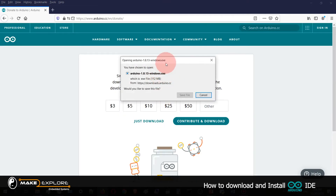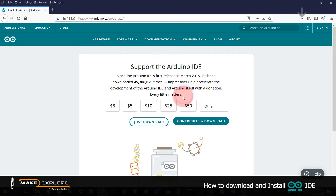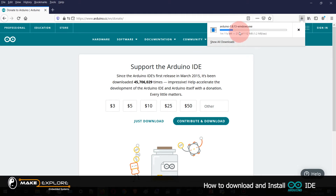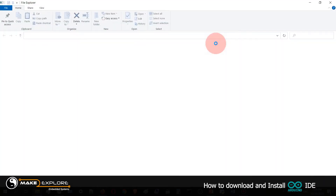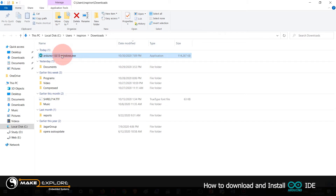This window shows that the 1.8.13 version is 112 MB in size. Click on Save File and it will start downloading the .exe setup file. Once the file is downloaded, just click on Open Folder. It will open in the folder — just double-click on that .exe file to install Arduino IDE.